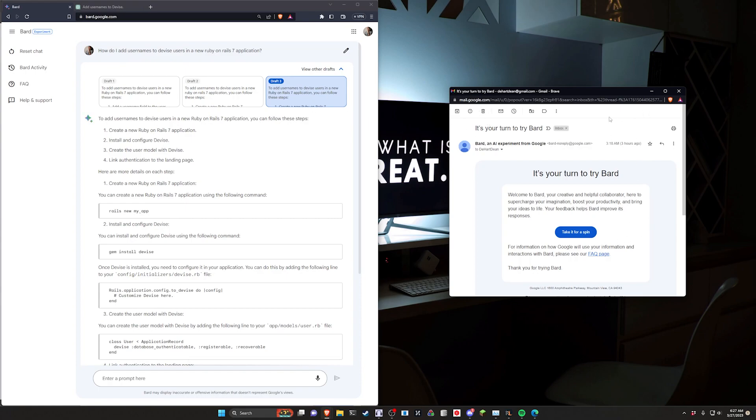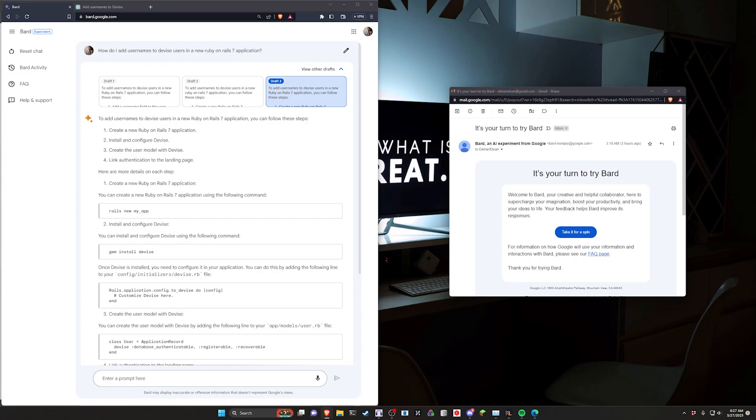We're going to do a bit of comparison here. I'm going to throw the exact same query at Bard that I threw at ChatGPT and Bing chat, and we'll just take a look at how it stacks up.